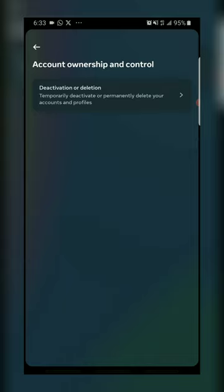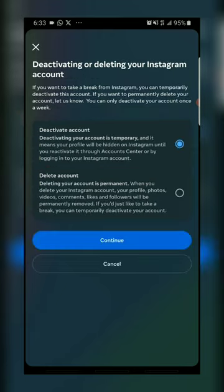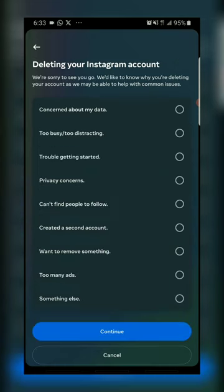The next step is deactivation or deletion. Select the account that you want to delete. You can select any of the options — if you want to deactivate the account or delete the account, it depends on you. Then tap on Continue.